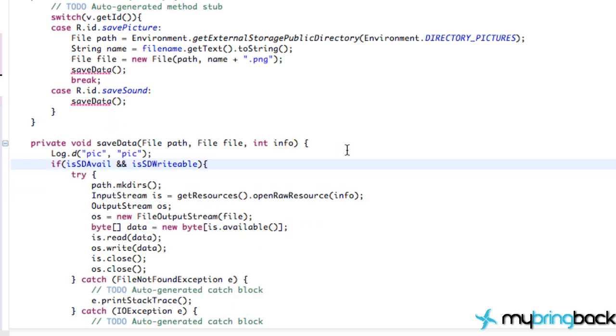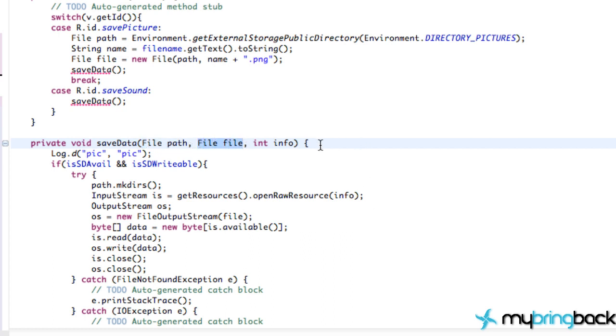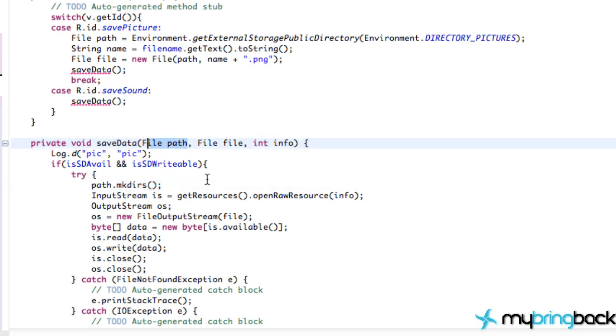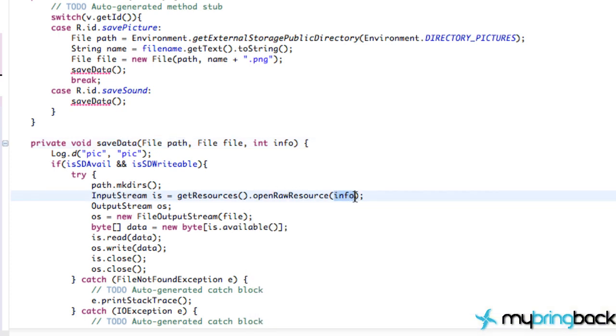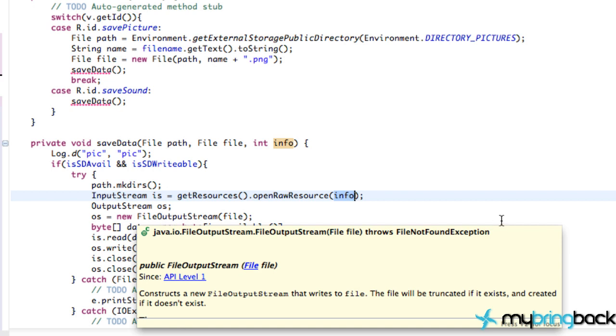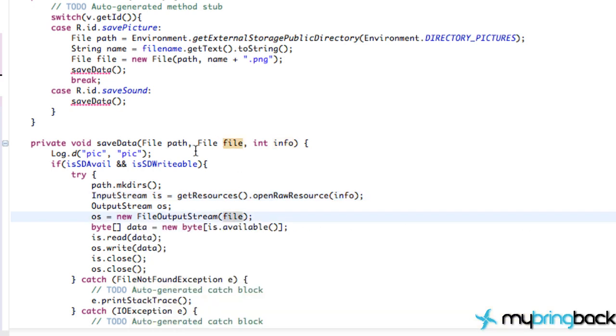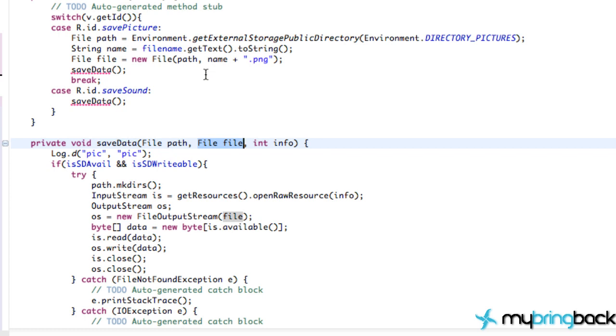So now we have created a method that whenever we call it, we're going to give it information of the path, which is our directory, the file name, and the info that we're actually saving. And then what it's going to do is it's going to check if the path is available. If it's not, then it's going to create that path. Then it's going to create an input stream of a resource, again, whatever resource we want within our third parameter, and an output stream is going to read and write that data to the file that we want to save it as, and everything's all good. And then our output stream is going to be where we want to save the file within the path or the directory, and then we just read and write that data. Everything's good. Now this method will work for both our saving a picture and saving our data. We just have to pass in the appropriate parameters.